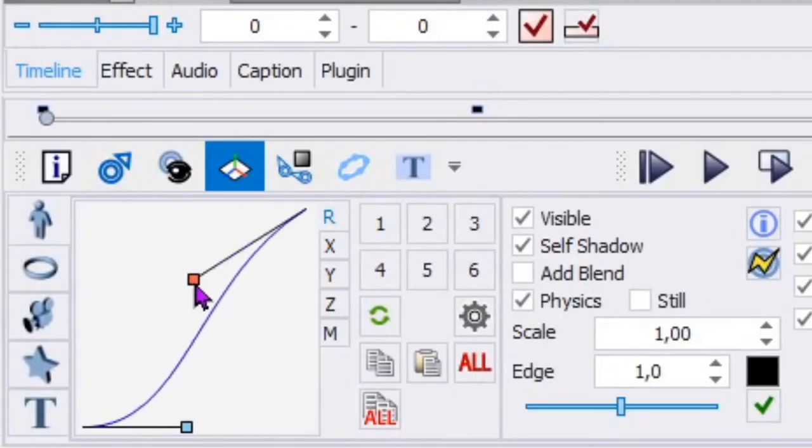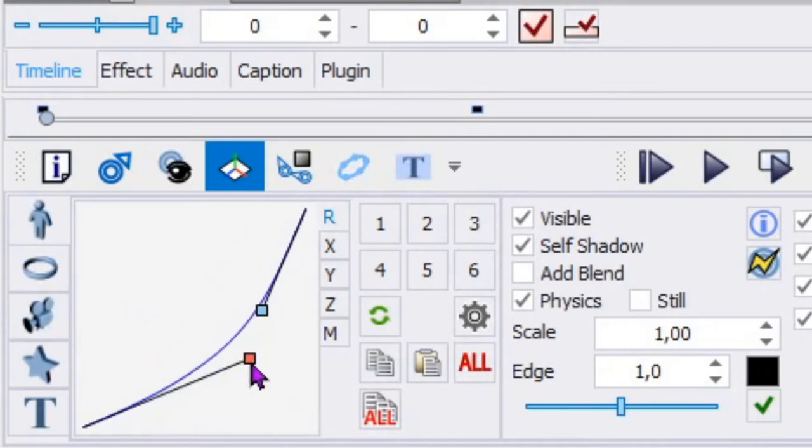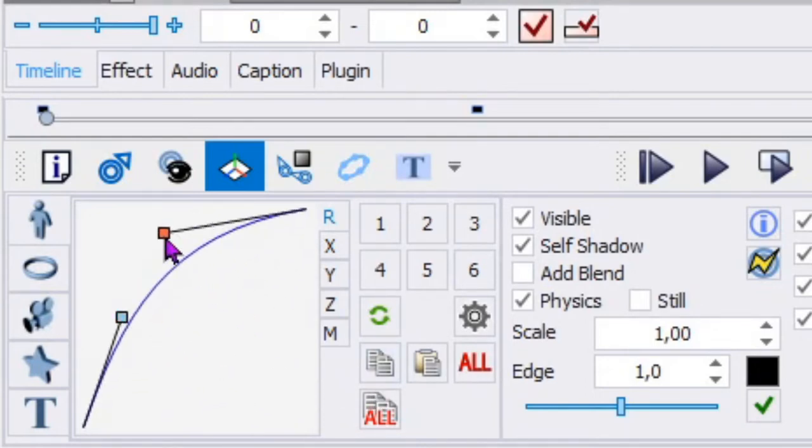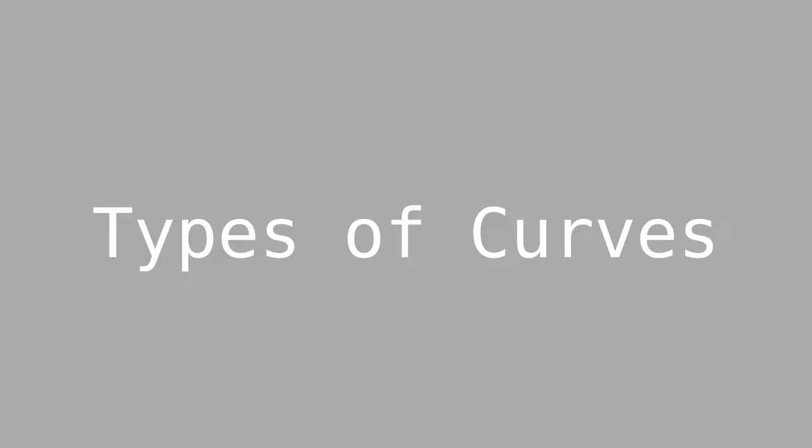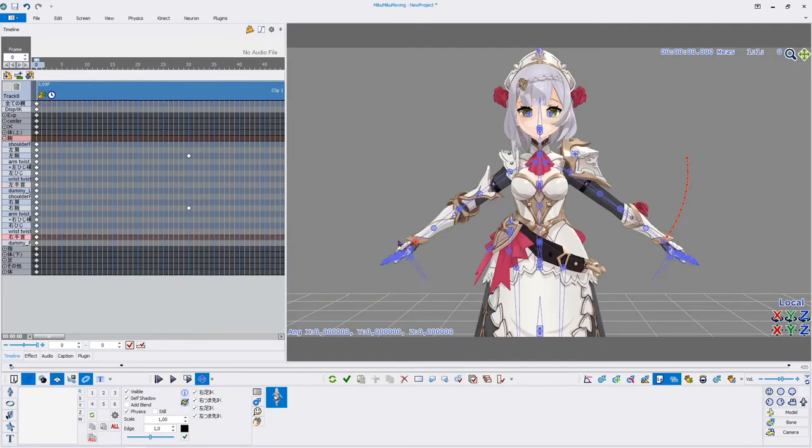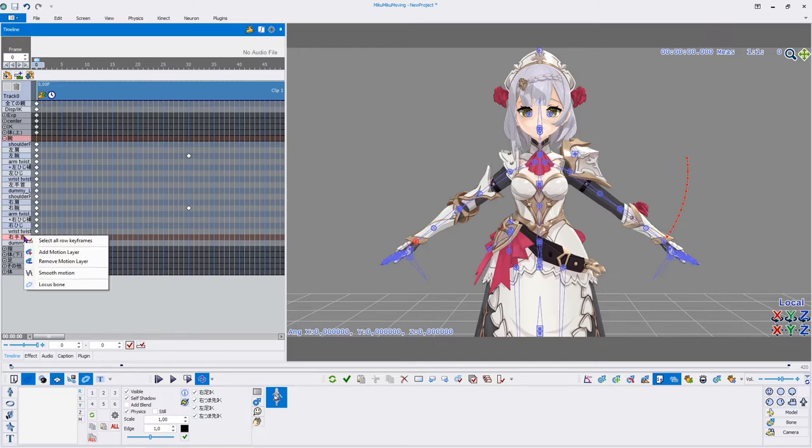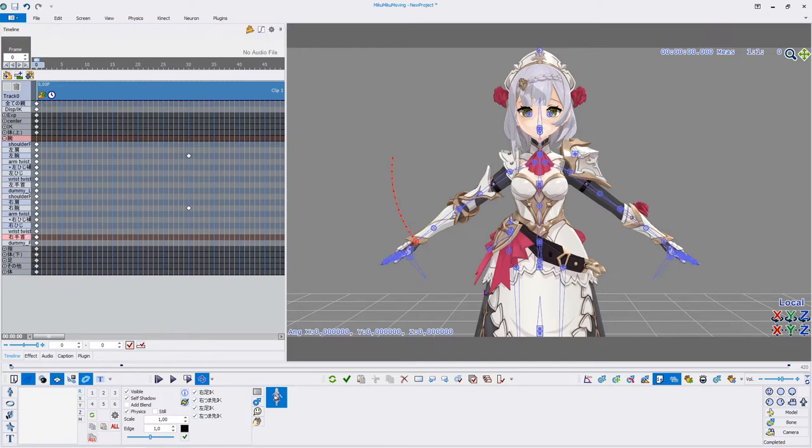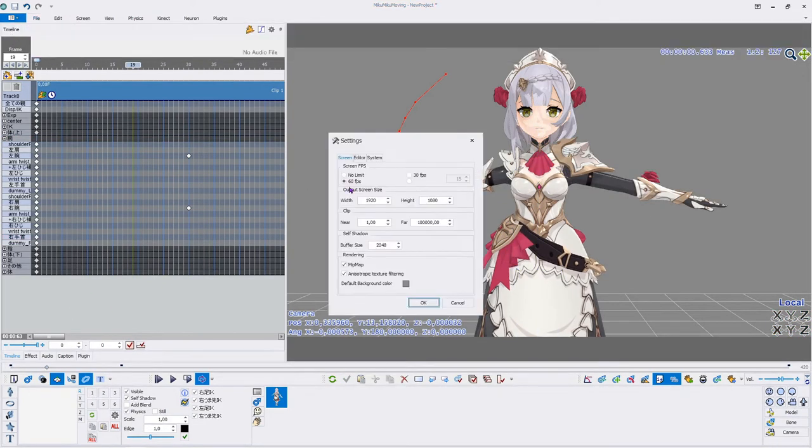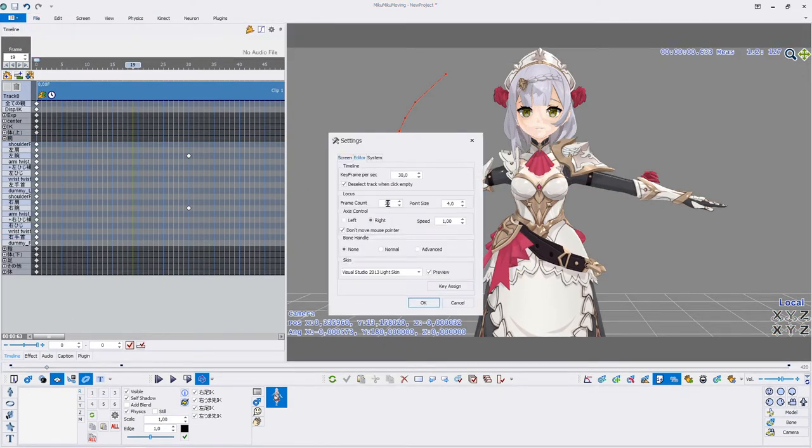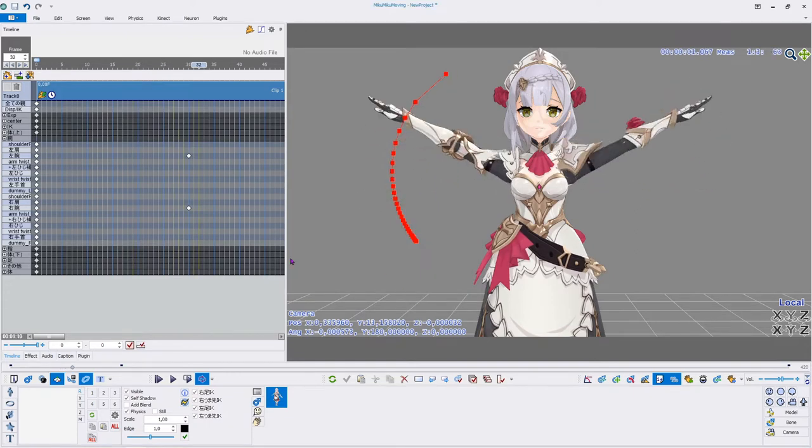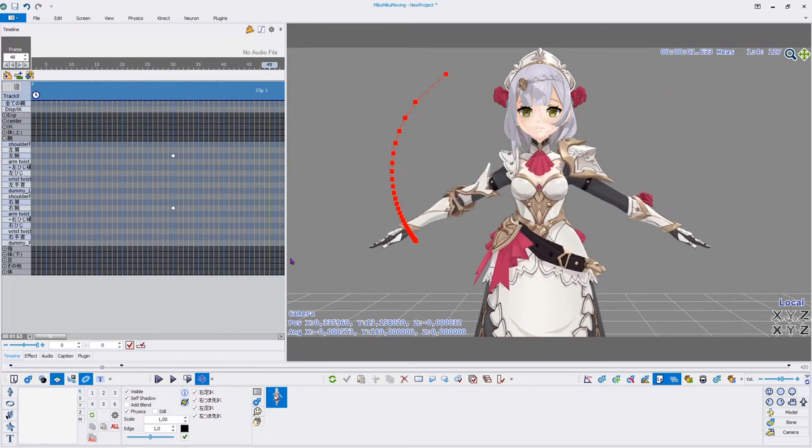In order to change the shape of the curve, you can move two handle points. Depending on how they are placed, different types of curves can be created, each having different effects and uses. In order to see how the curves influence the motion, you can use the show locus feature. Simply right click on the desired bone and activate locus, while making sure show locus is turned on. This will show where the bone was and will be, creating a red path in the 3D view. How many frames you want to see can be changed in the settings.